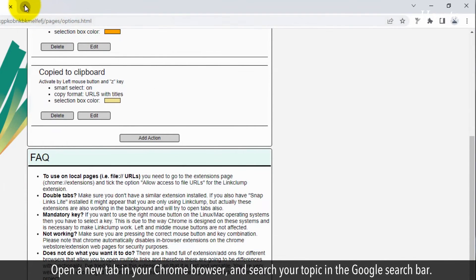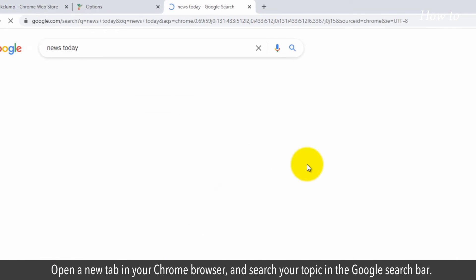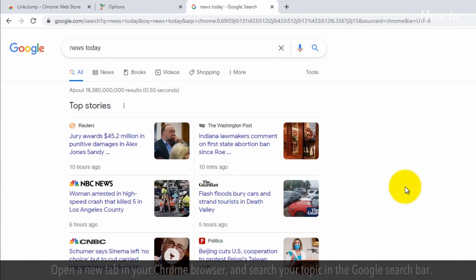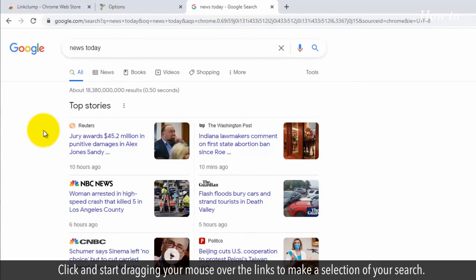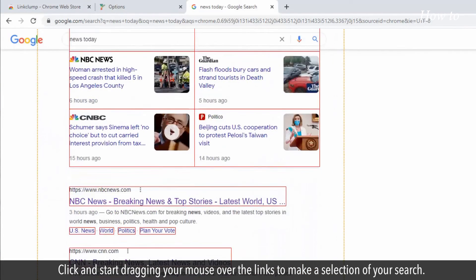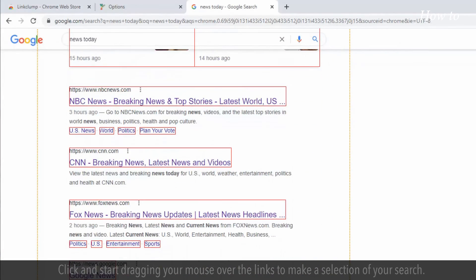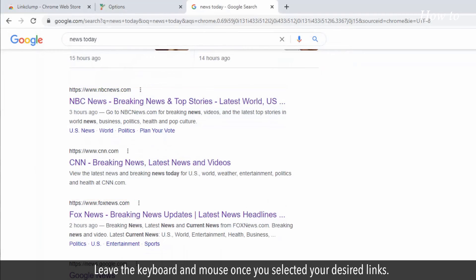Open a new tab in your Chrome browser and search your topic in the Google search bar. Press and hold the Z key on your keyboard. Click and start dragging your mouse over the links to make a selection of your search. Leave the keyboard and mouse once you've selected your desired links.